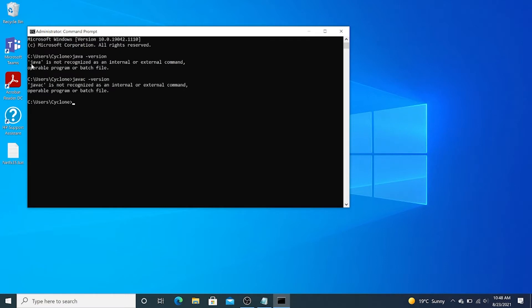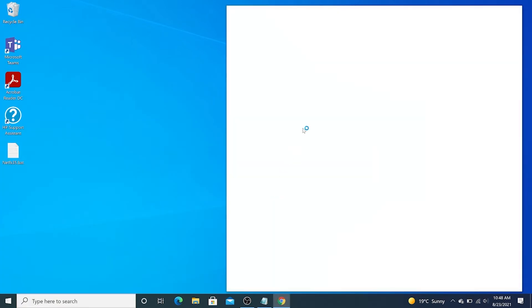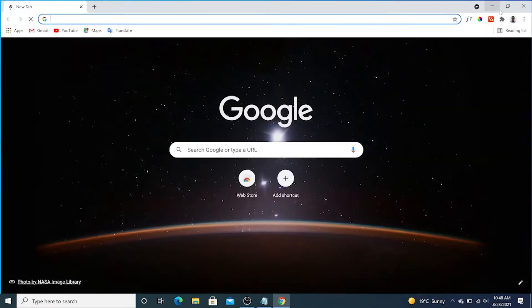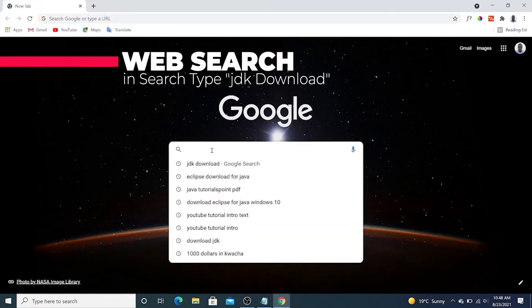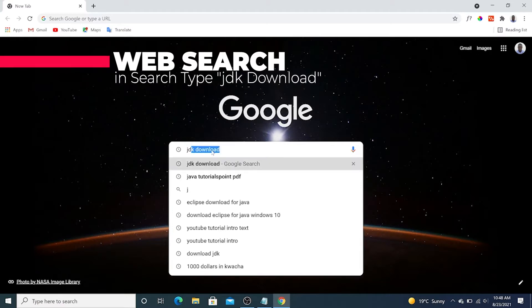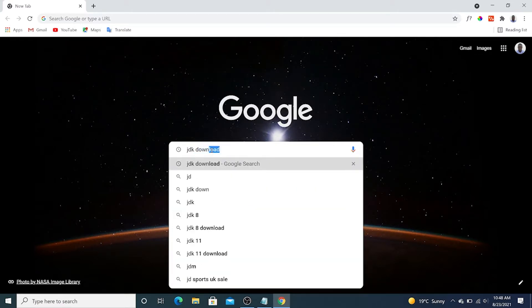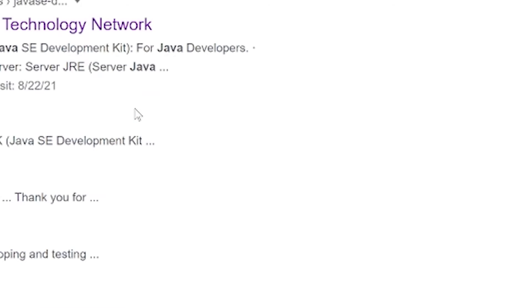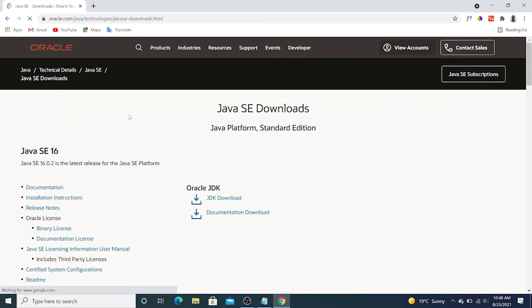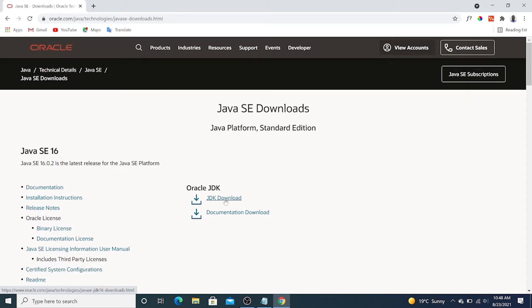So what we're now going to do is open a web browser and search for JDK. JDK is Java Development Kit, so I'm going to type JDK download. Click the first link right there - Oracle JDK. Click JDK download.